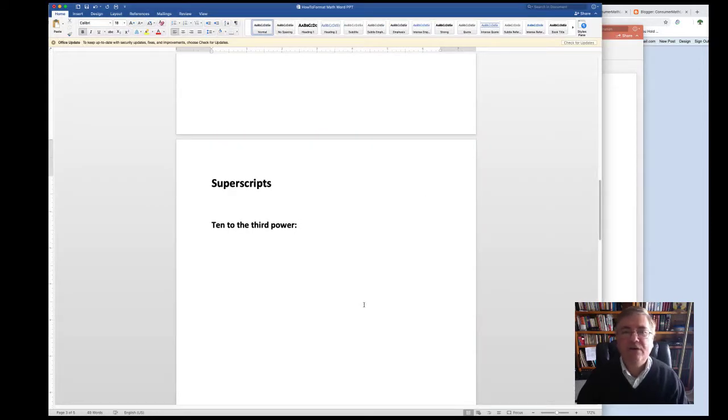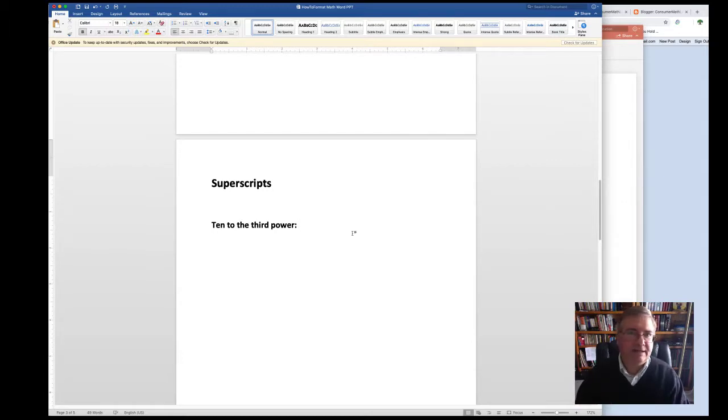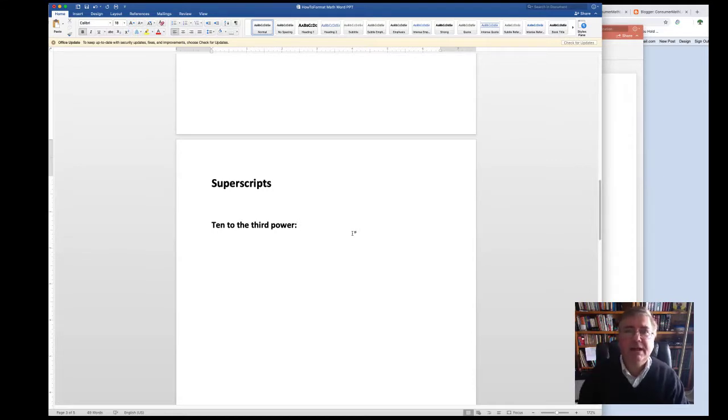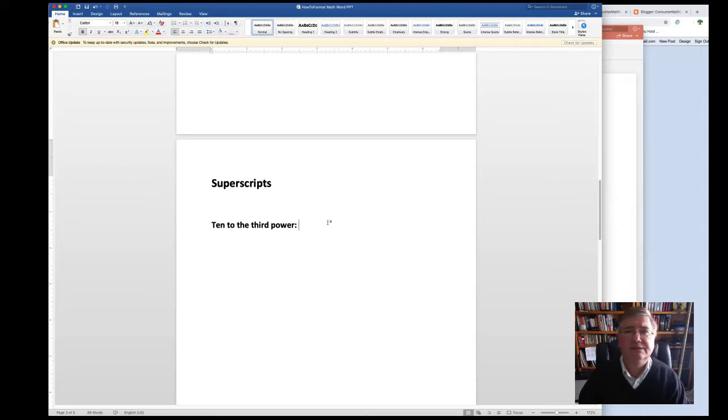Now let's move on to superscripts. A superscript is basically when you want to raise a number, let's say, in an exponent, x to the y. The y would be the superscript and the x would be the regular text. So let's say we had to type in 10 to the third power. Well, there are two ways to do this in Word.